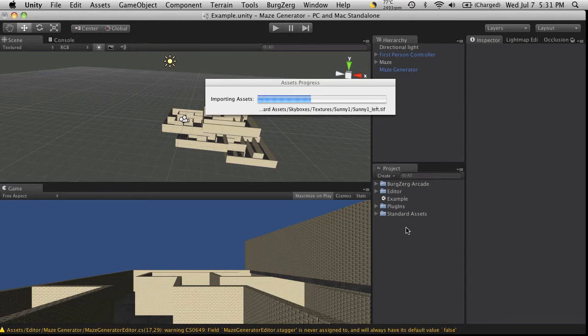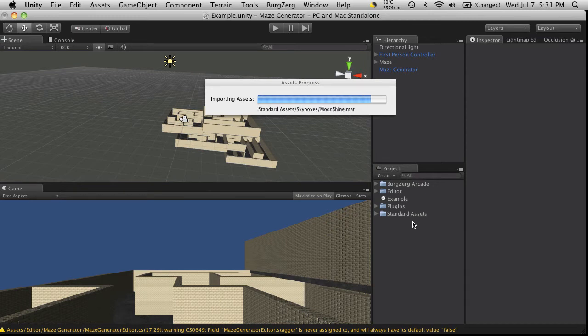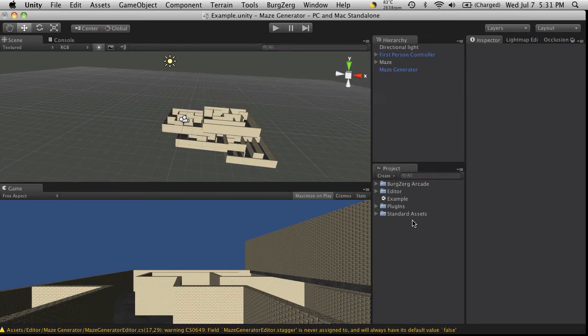Now they still seem to save in your standard assets. I haven't imported all of them yet to take a look. Some of them have changed, like your image effects have changed.